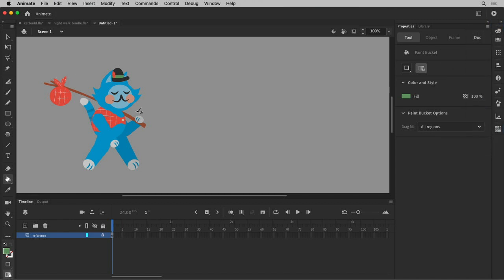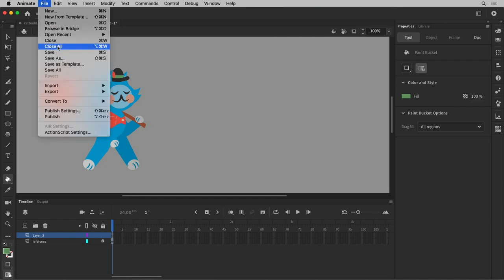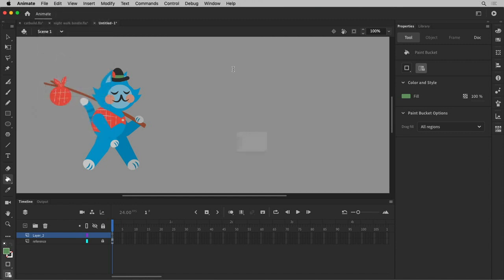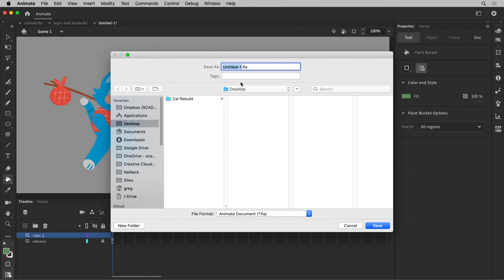I'm going to make a new layer. I should probably save this too. We'll call this cat character build.